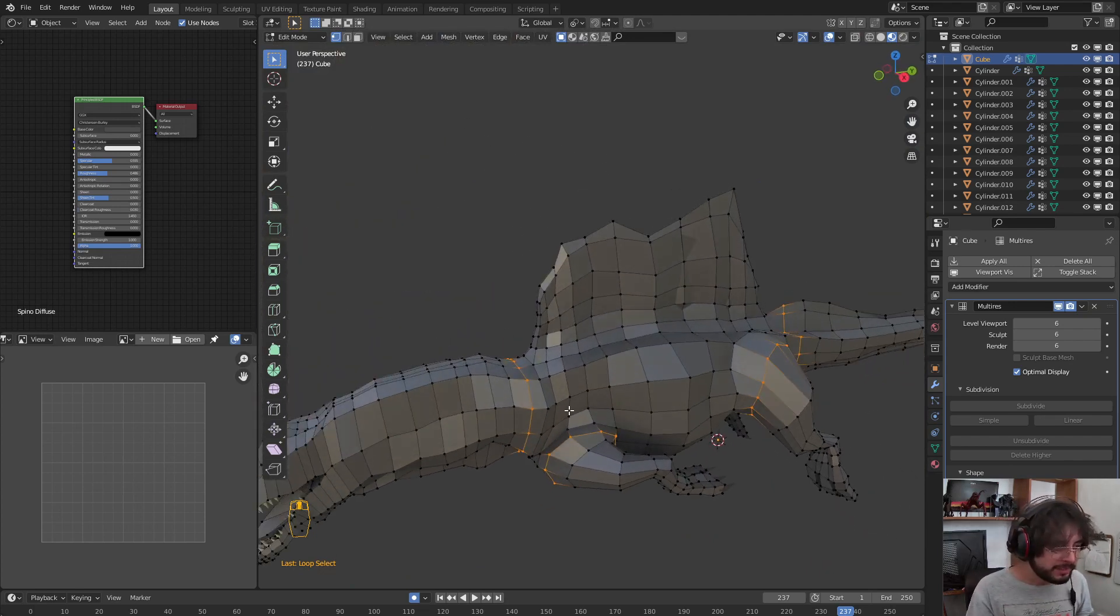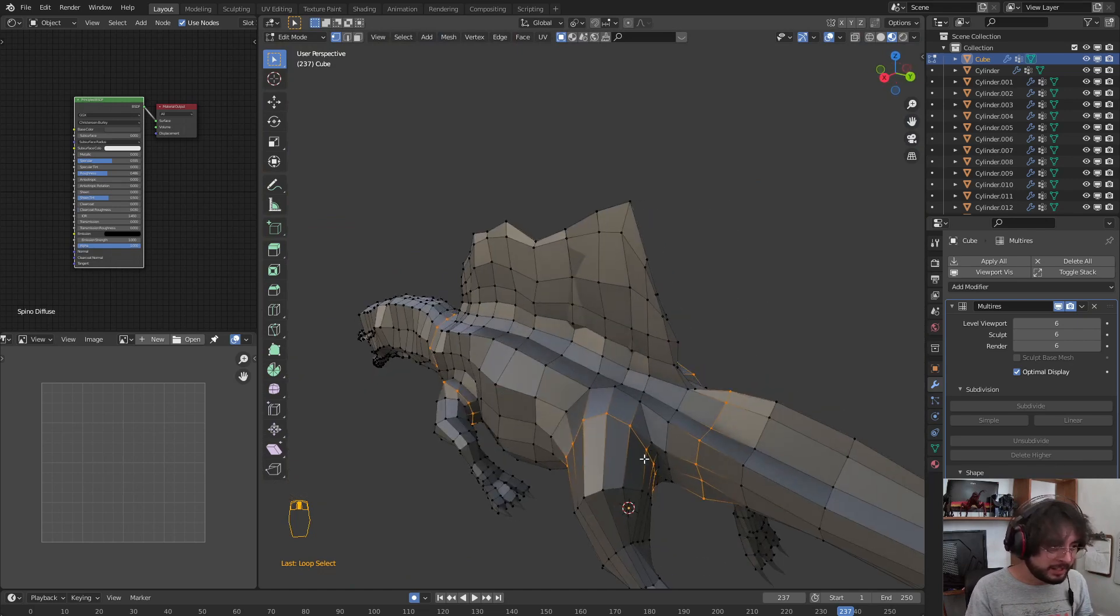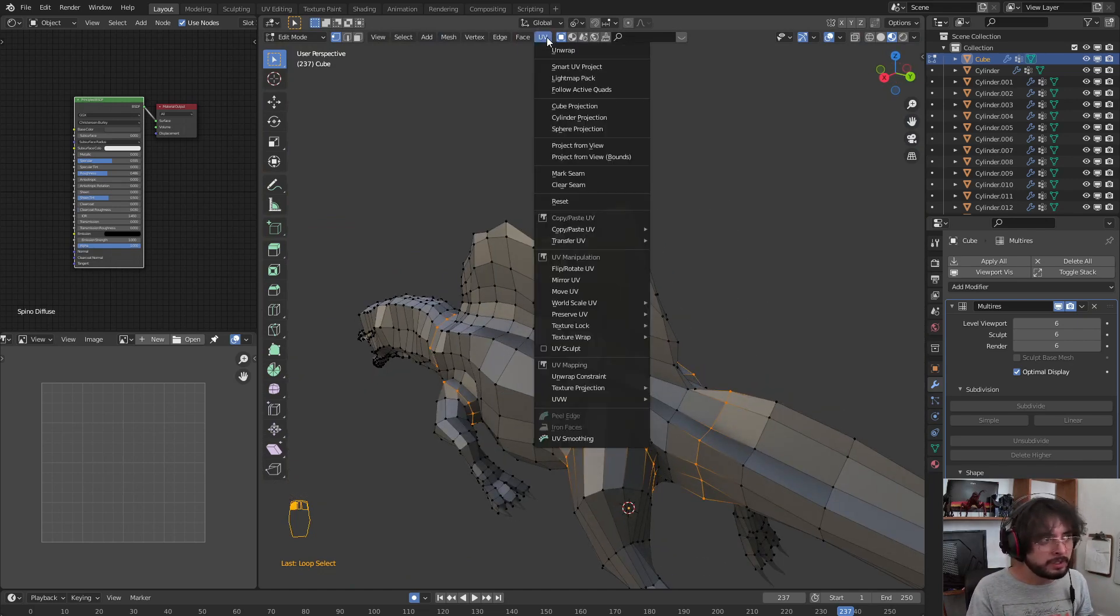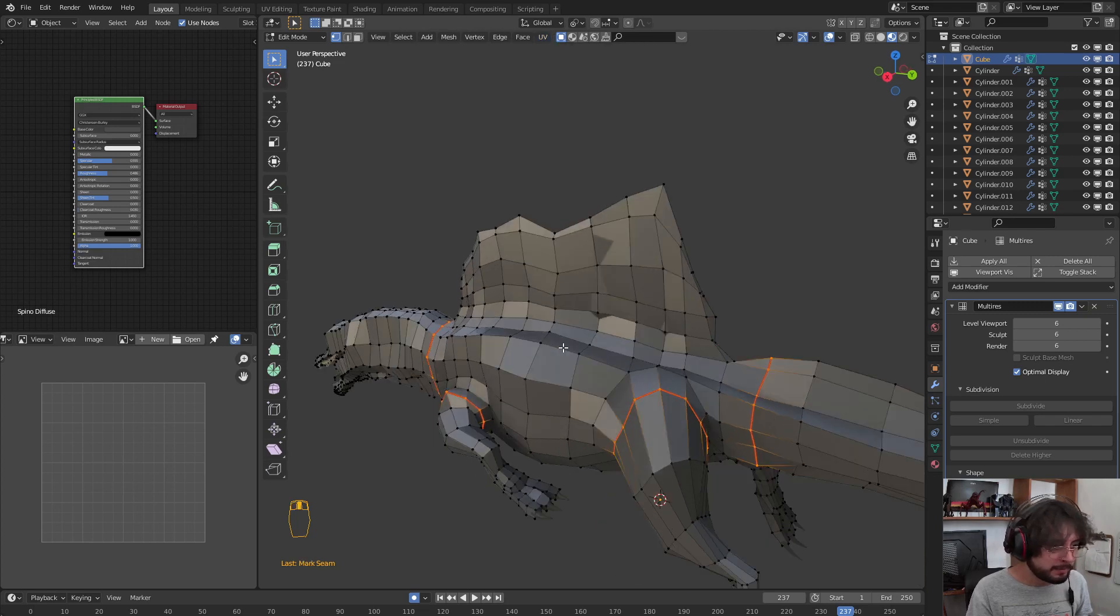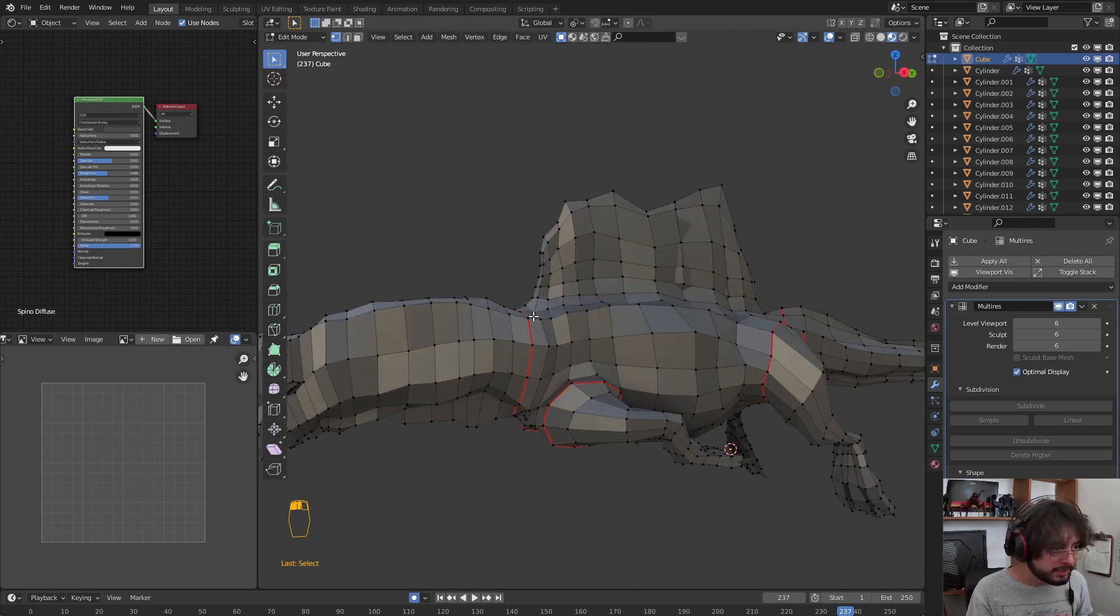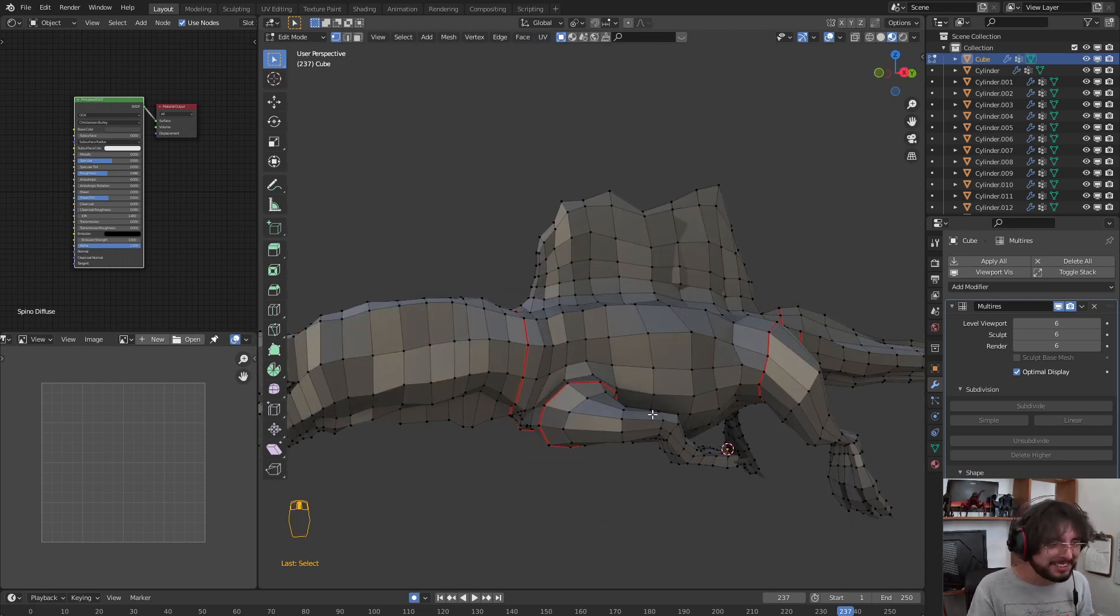Now that we have these key points, we can go to UV and Mark Seam. As you can see, it has been marked in red.